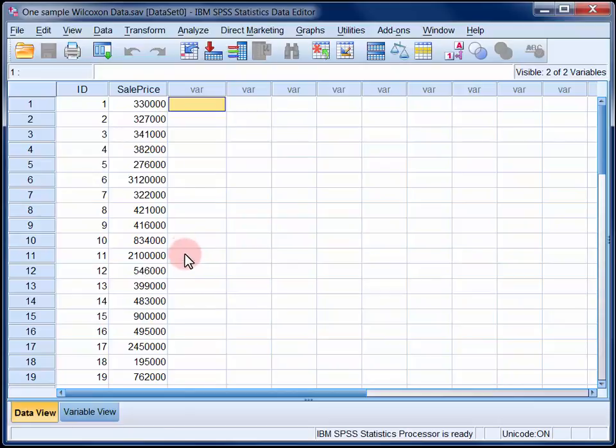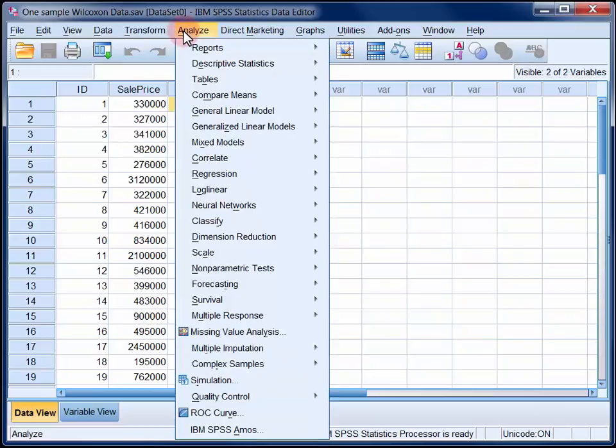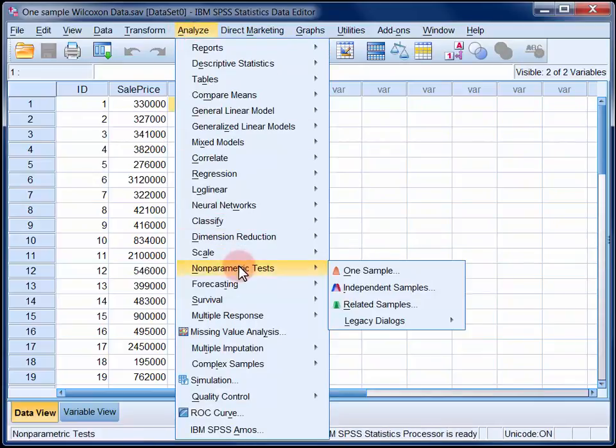So in the Analyze menu select Nonparametric Tests and then One Sample.